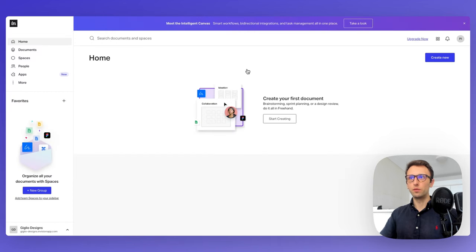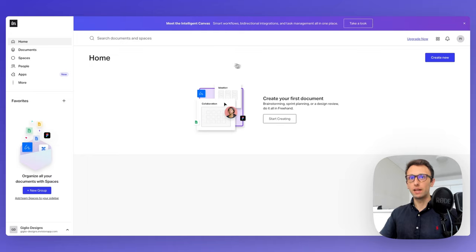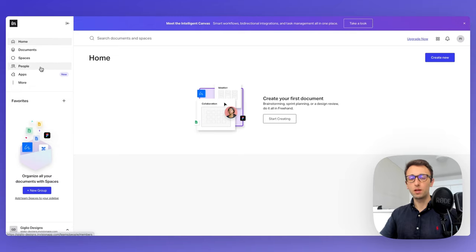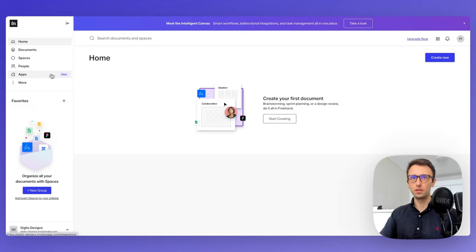We're going to be greeted with the initial homepage dashboard, where you can start creating a document by clicking on Start Creating. On the left side panel, you're going to find all your documents, spaces, people associated to your team, as well as apps that you or your team are using. You can also add your favorites to organize documents within spaces by creating a group.